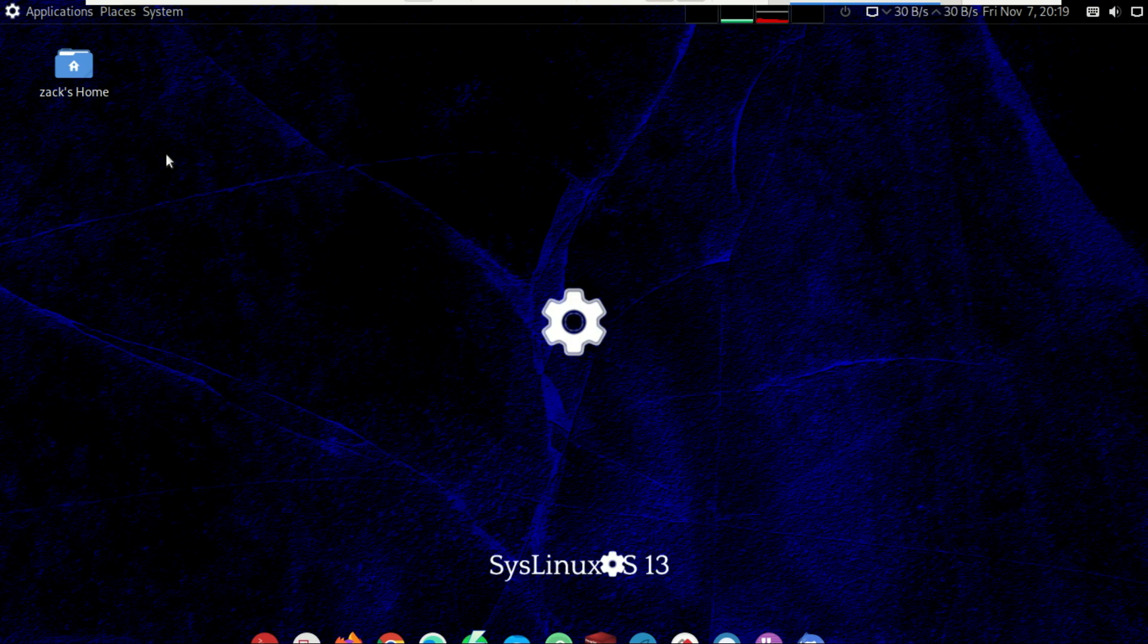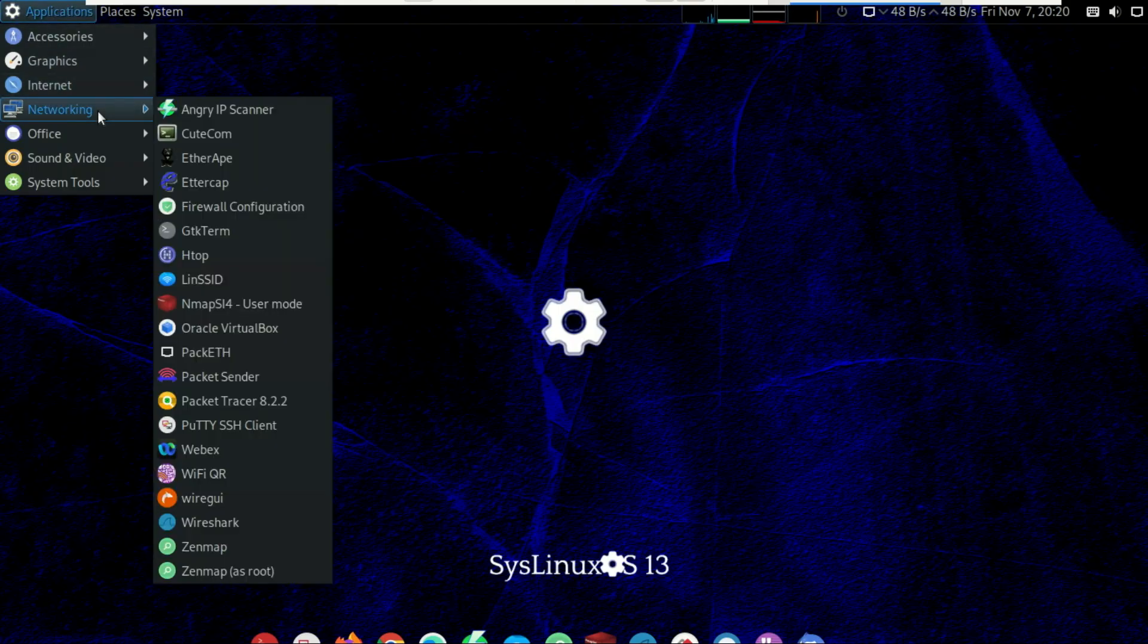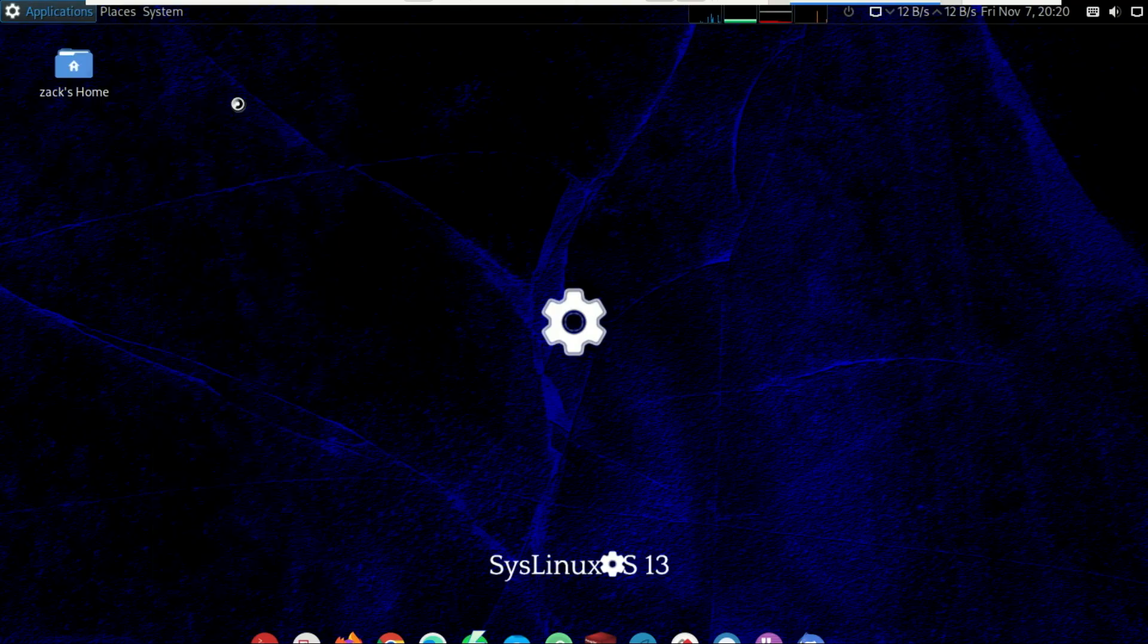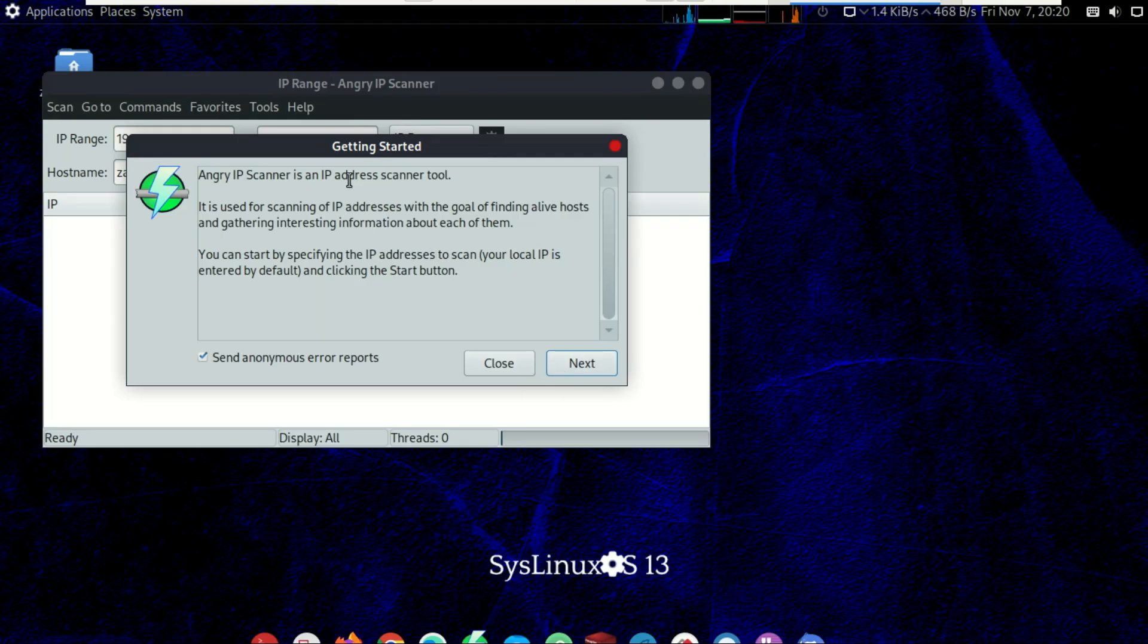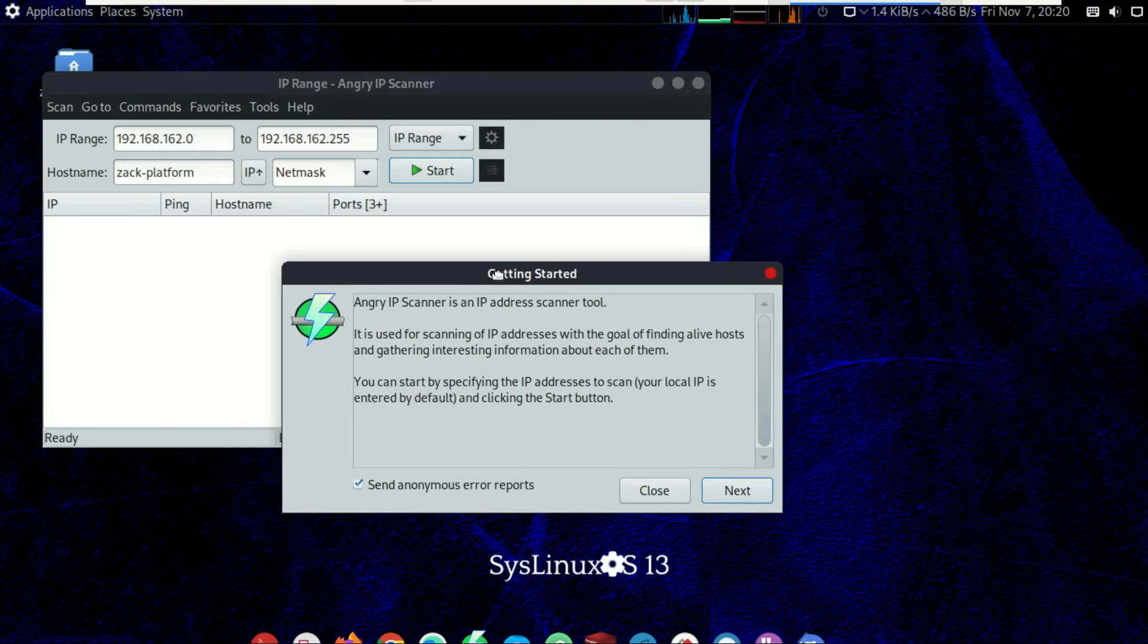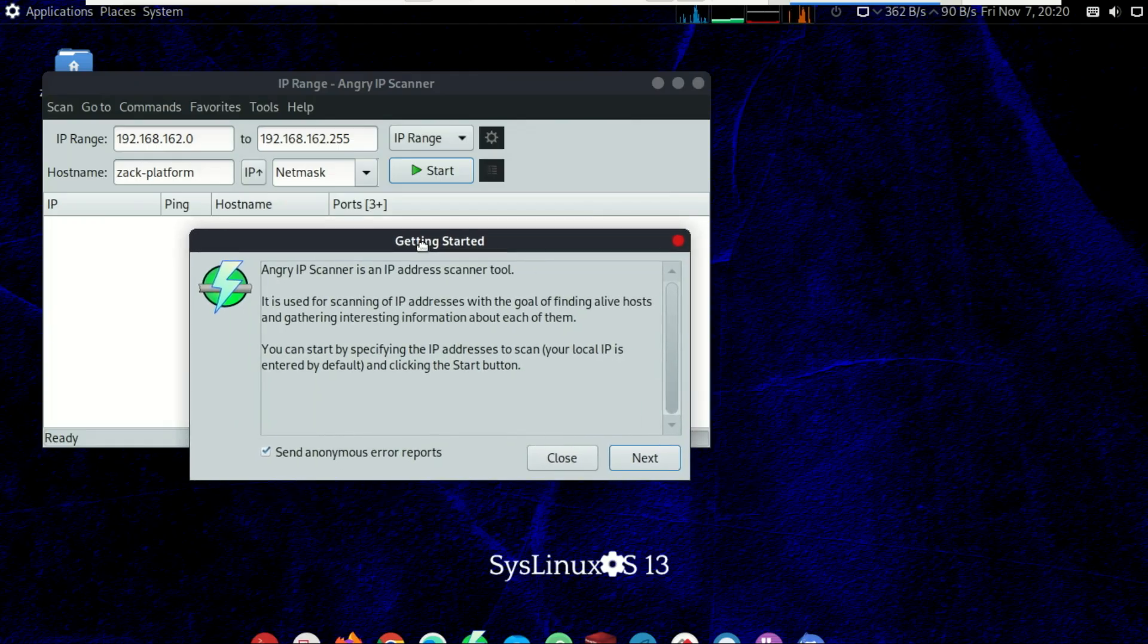And why it might be the next best tool in your sysadmin arsenal. SysLinux OS is a Debian-based Linux distribution designed for system administrators and cybersecurity professionals. It's not just another Debian remix. It comes preloaded with powerful tools for server management, networking, automation, and monitoring, all configured to work right out of the box.